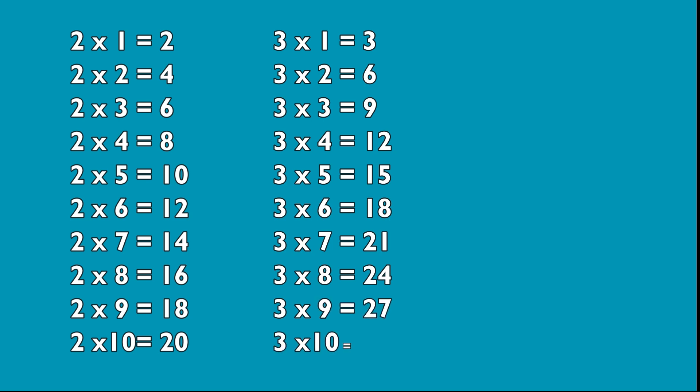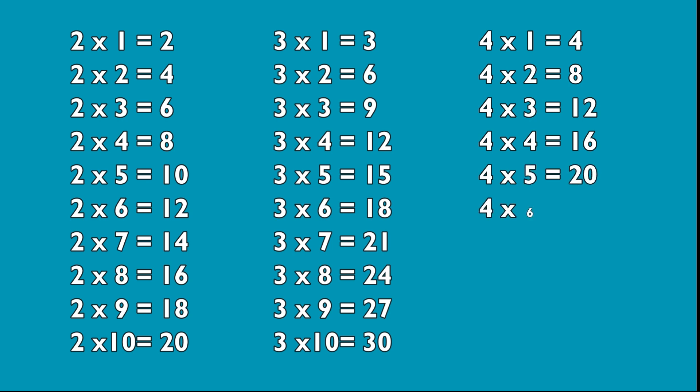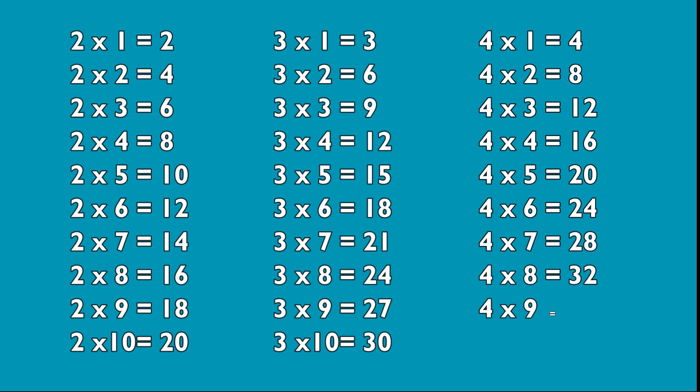3 10s are 30. 4 1s are 4, 4 2s are 8, 4 3s are 12, 4 4s are 16, 4 5s are 20, 4 6s are 24, 4 7s are 28, 4 8s are 32, 4 9s are 36, 4 10s are 40.